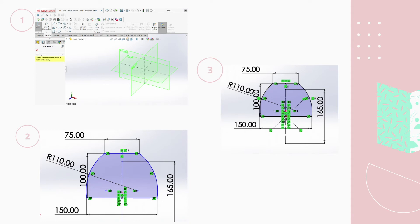You'll notice here that in the first picture, those are the planes that you choose to draw your sketch on. And then in the second picture, the drawing has been done and I've dimensioned it. And then from the second to third picture, you'll notice that the lines have turned from blue to black.